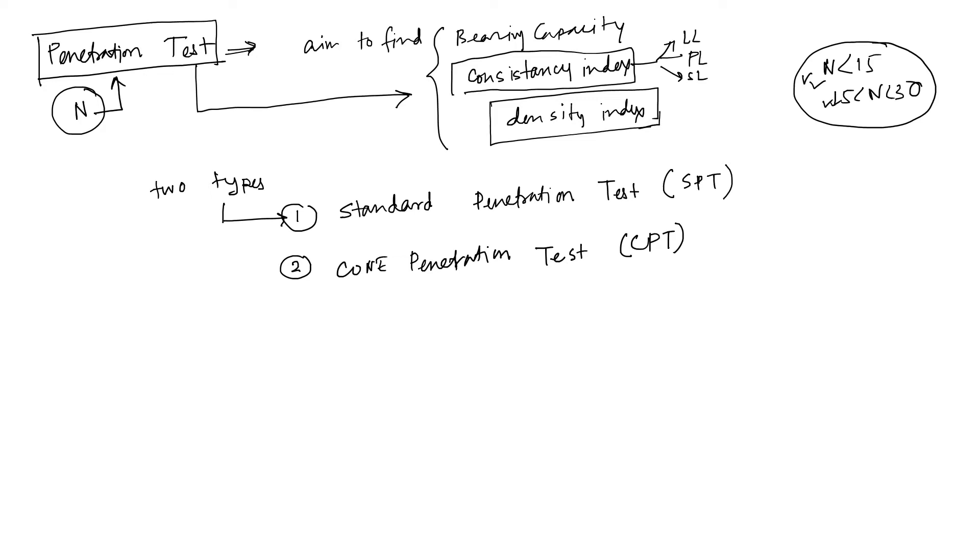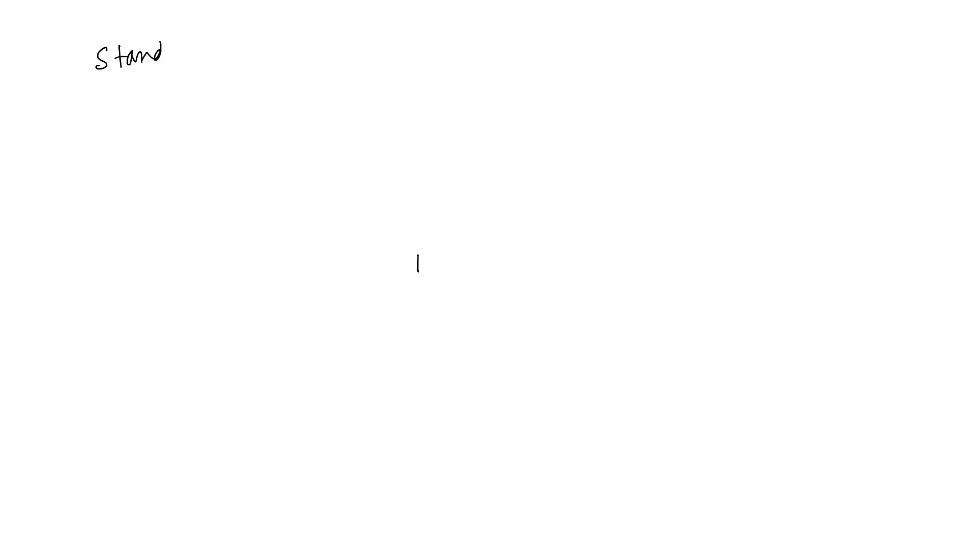Okay. Today under this penetration test video, we'll discuss standard penetration test. Let's get started. Our standard penetration test. Okay, before starting this video, we have to know what is our standard IS code for this test.